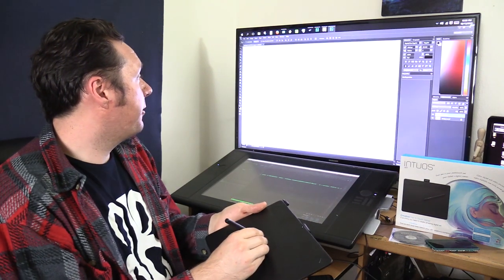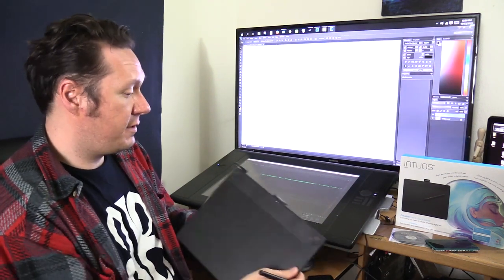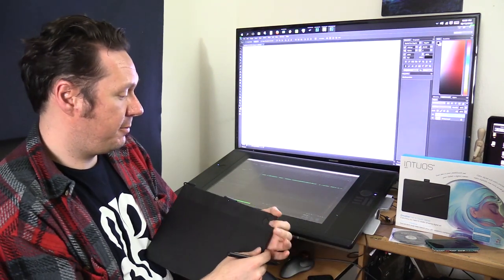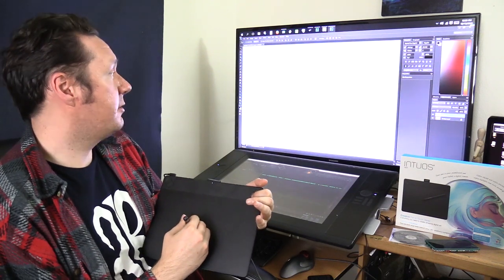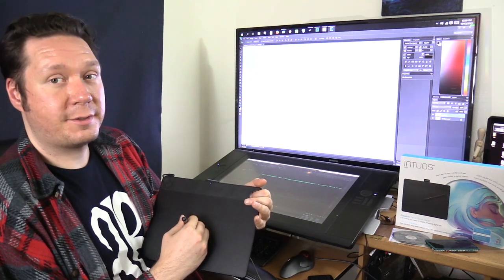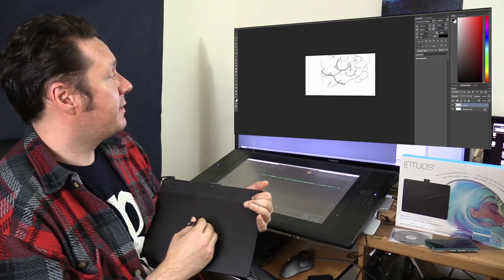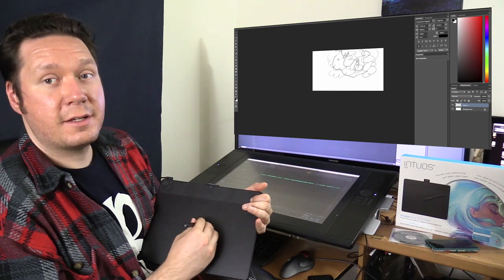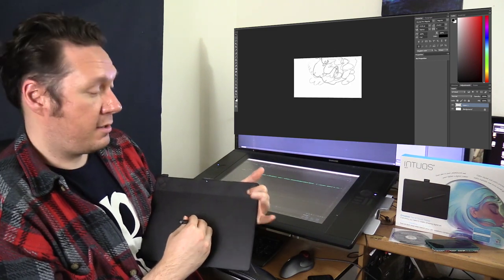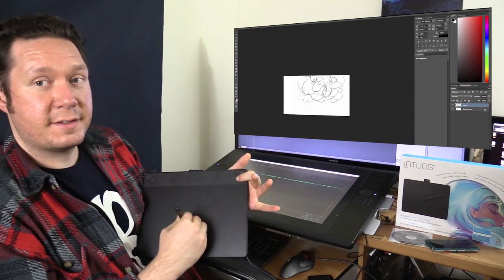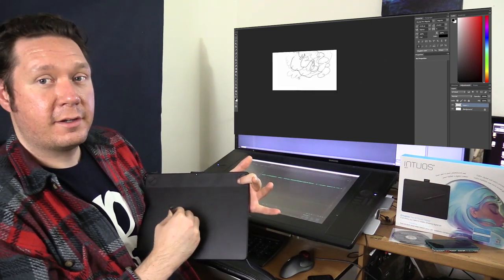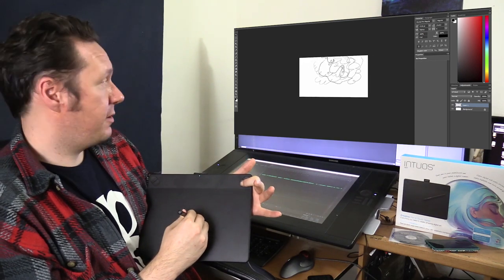And then now if I go back over to Photoshop and I hold down this express key here that I set for pan, you can see that my cursor switches to a hand. And then I can take my page and I can pan it or drag it around. I'm holding this button down that I set to space bar and I can move my canvas around.